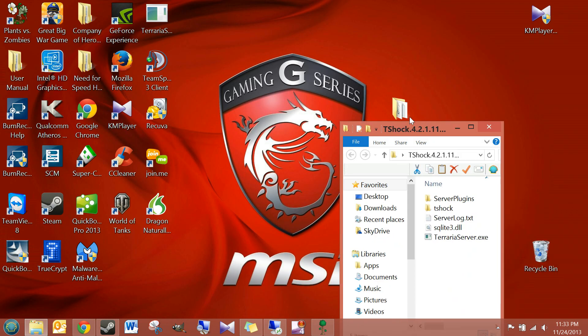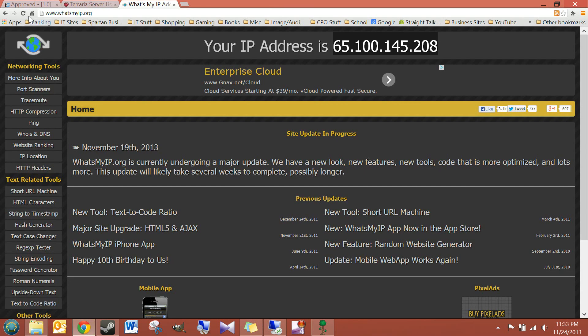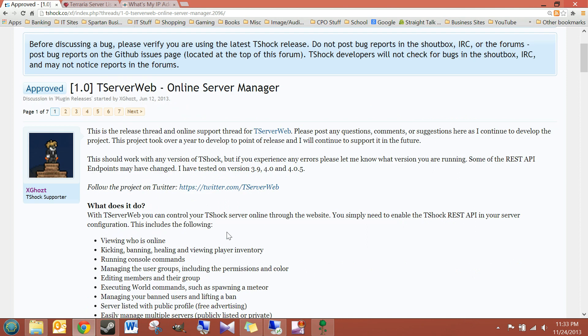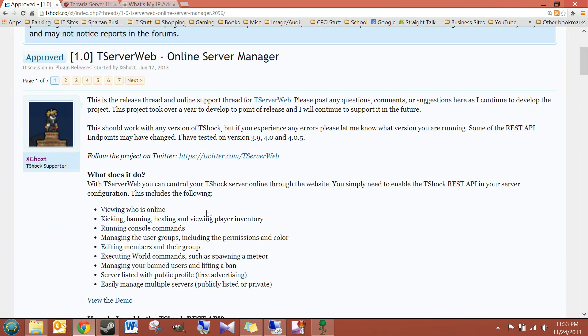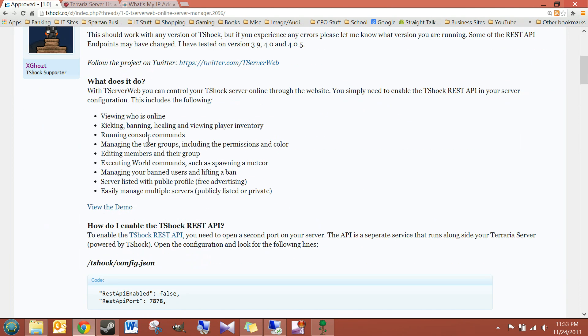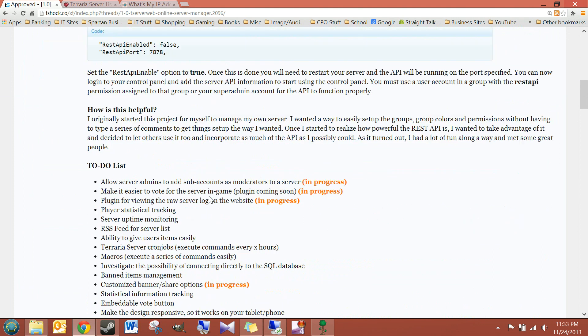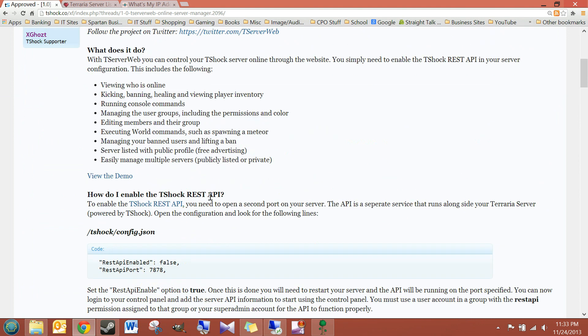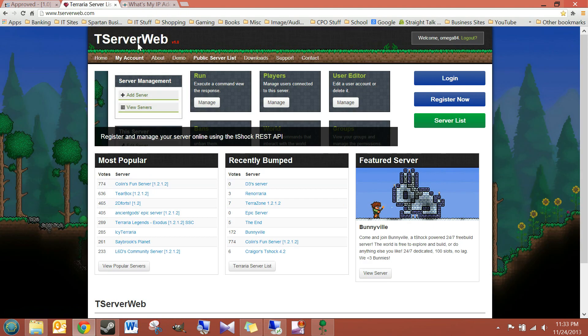So, the way we're going to do it is we are going to use something called T-Server Web, made by X-Ghost. It's basically just a website. He's advertising it on the T-Shox forums. You can read a little bit more about it if you get on the T-Shox forum. But the website is called T-Server Web, and it looks like this.